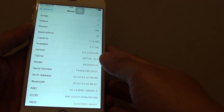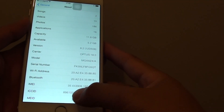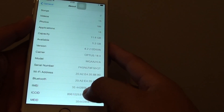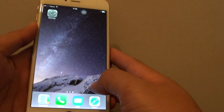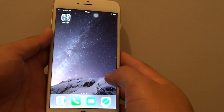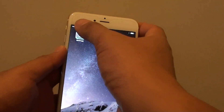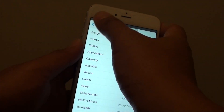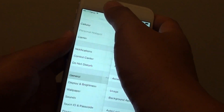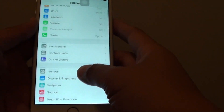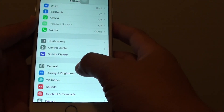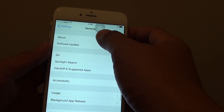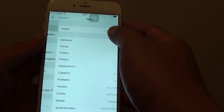How to find the model number of your iPhone 6 Plus. First, press the home key to go back to the home screen. Then go into Settings. In Settings, go down a little bit and tap on General. Then tap on About.